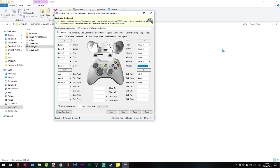Now it's perfect. Up, down, left, right — all working. L1, L2, R1, R2, Select, Start — all good. X, Circle, Triangle, Square — all correct. Now it's very, very perfect.